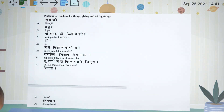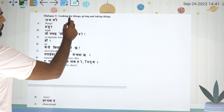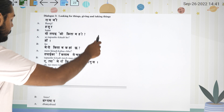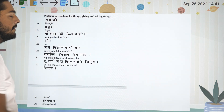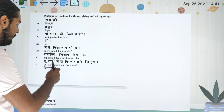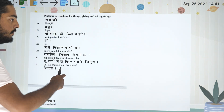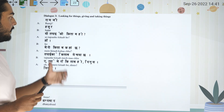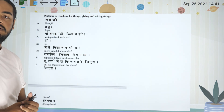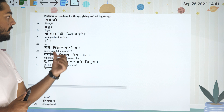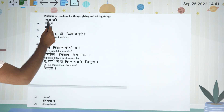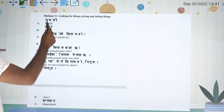The first topic is dialogue. We will look at giving thanks and receiving thanks. In this class, we will learn the same language in Nepali. Finally, we will learn the same language in translation.